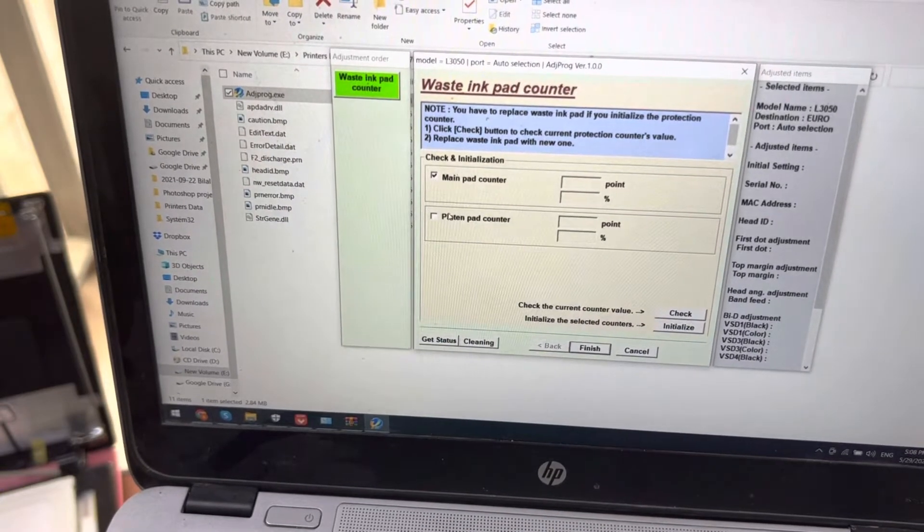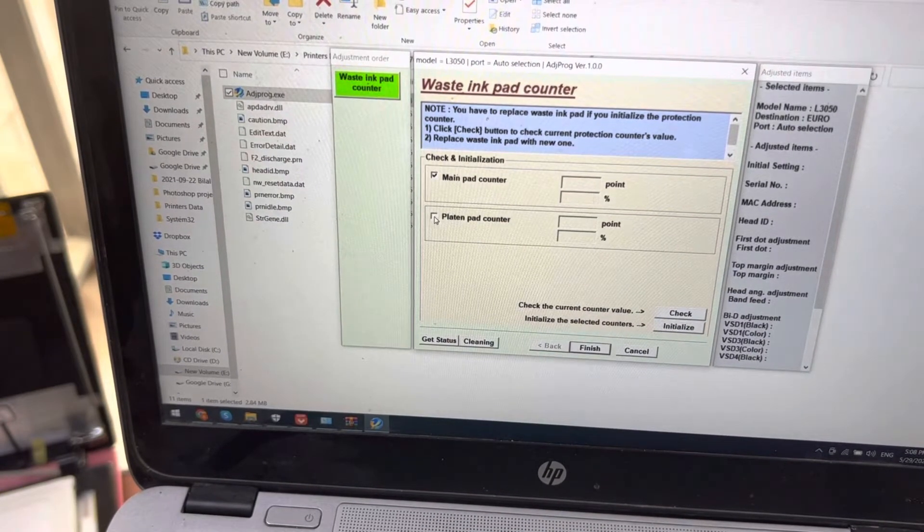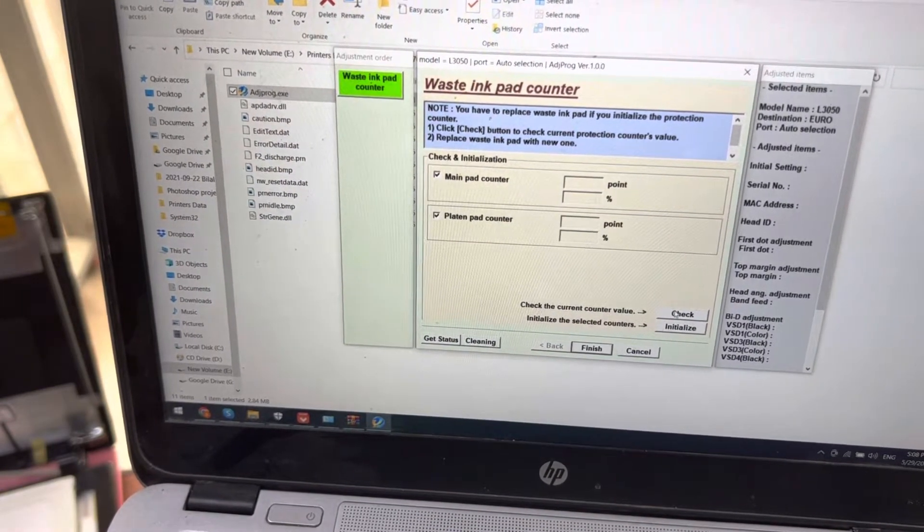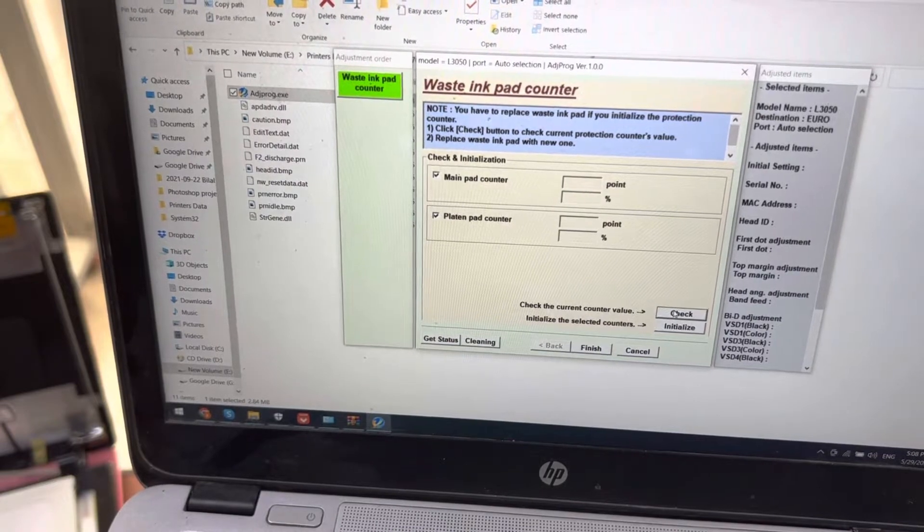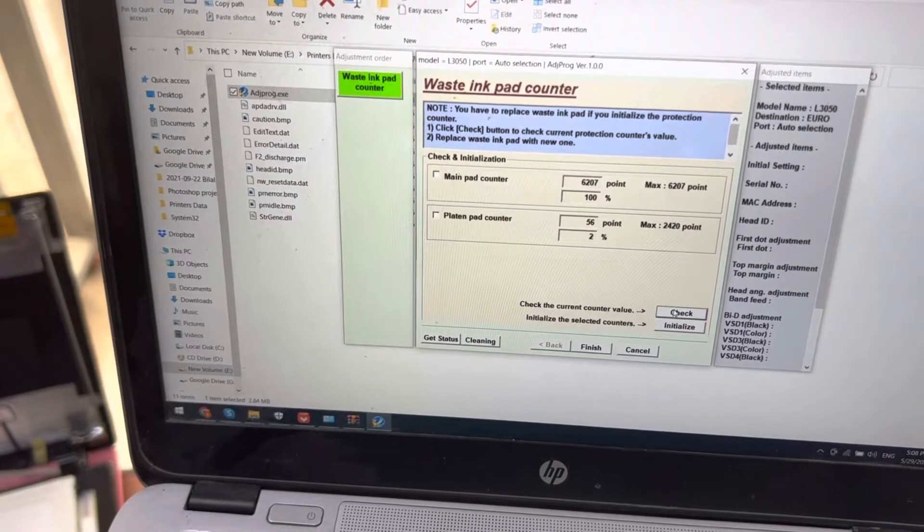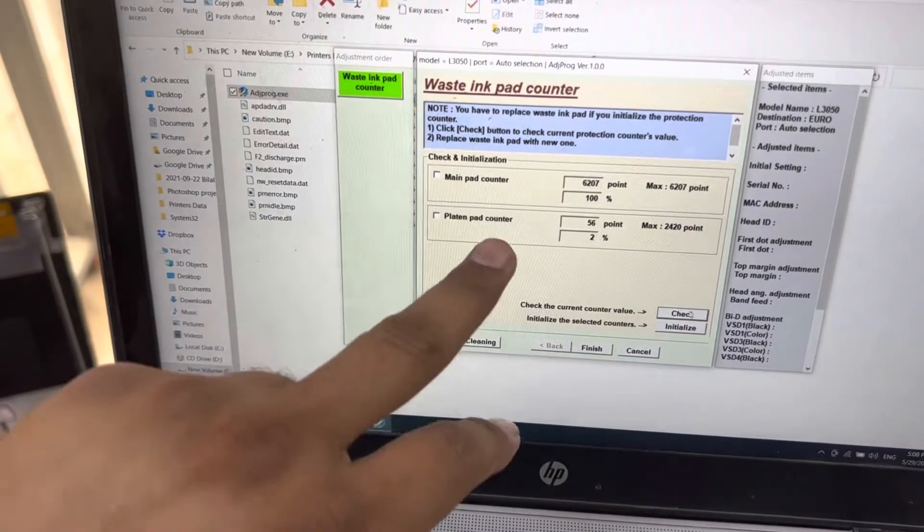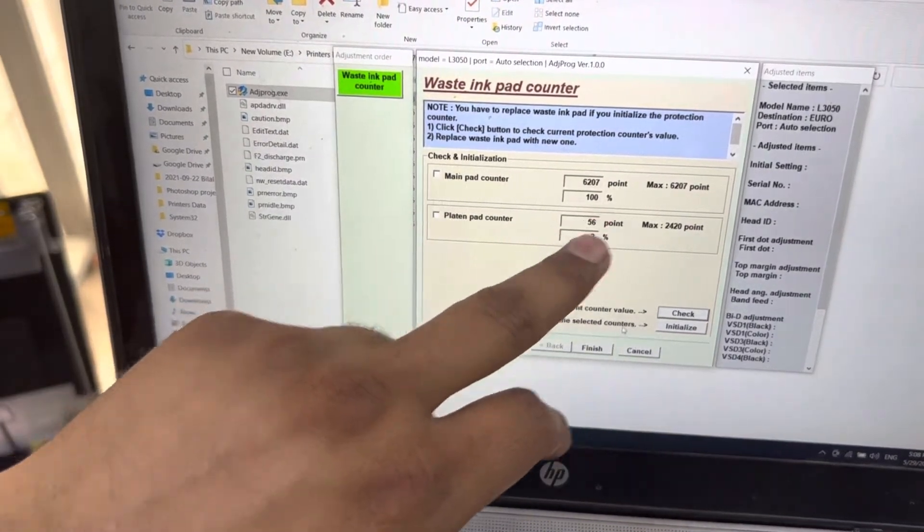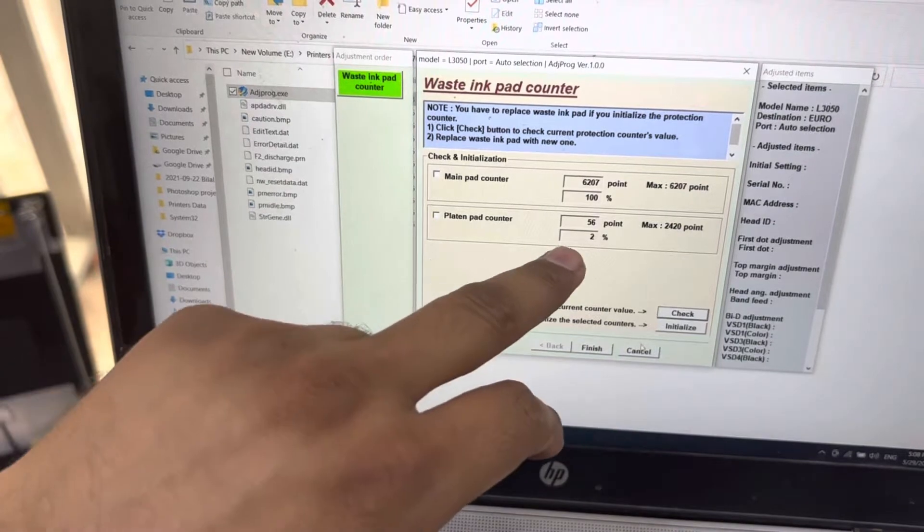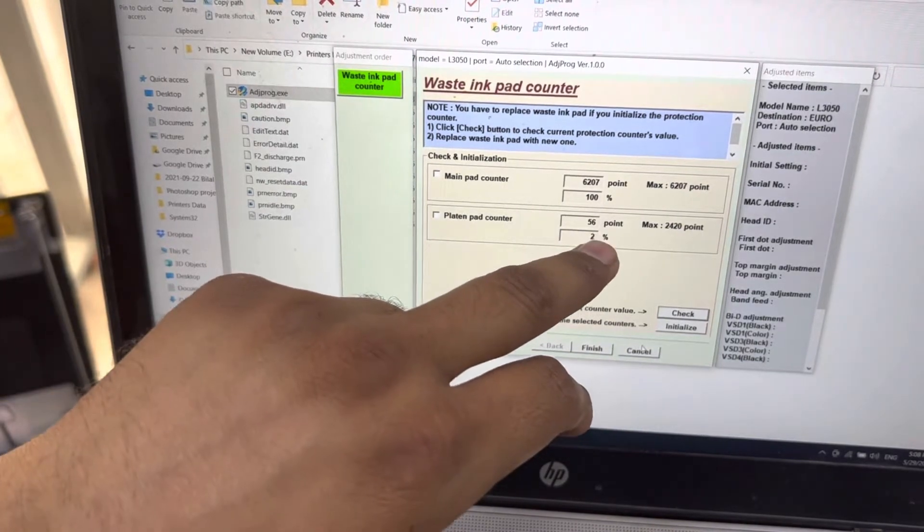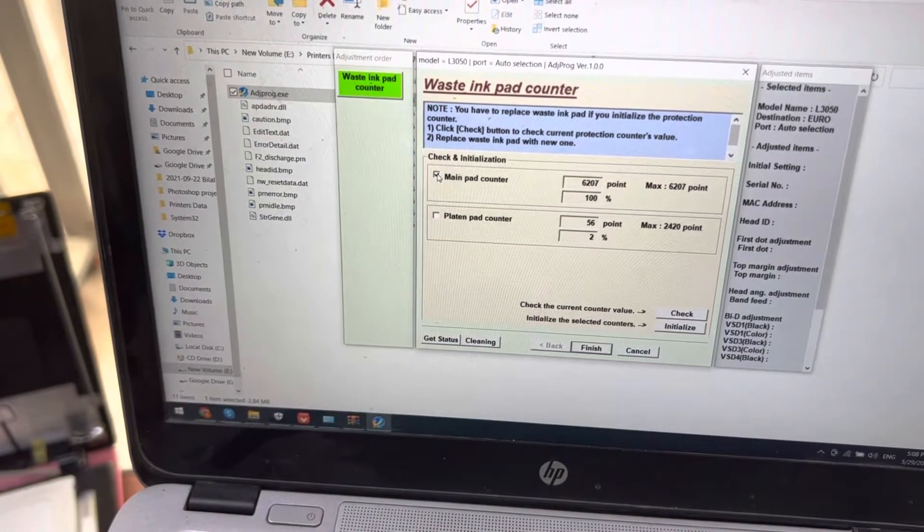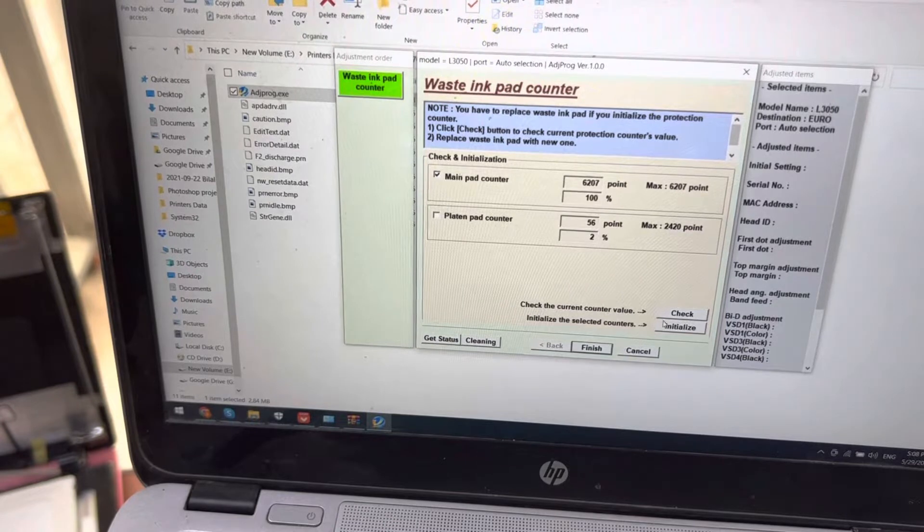Okay, main pad counter is 100% full and platen pad counter is only 2%. So I will reset this main pad counter.